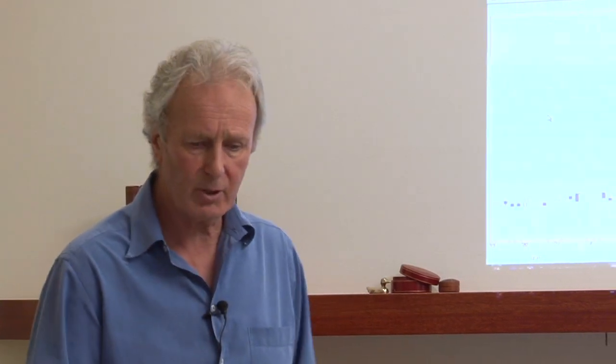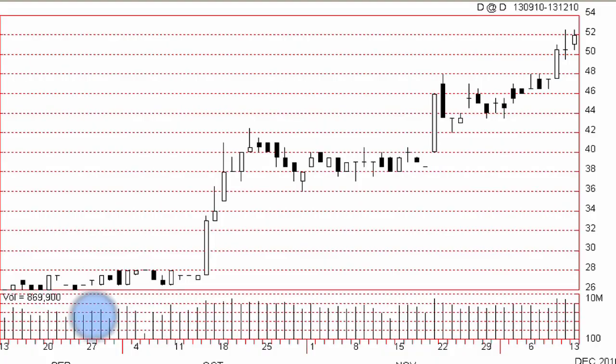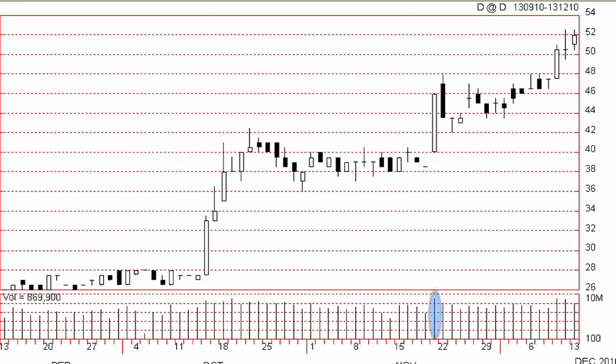The volume is the number of shares that are traded on a given day or a given week for the particular stock. Now the way we record that is a histogram on the bottom of the chart. Each one of these bars represents how many shares went through for the day. Here there was a lot, not many, it comes right down, a lot over here.